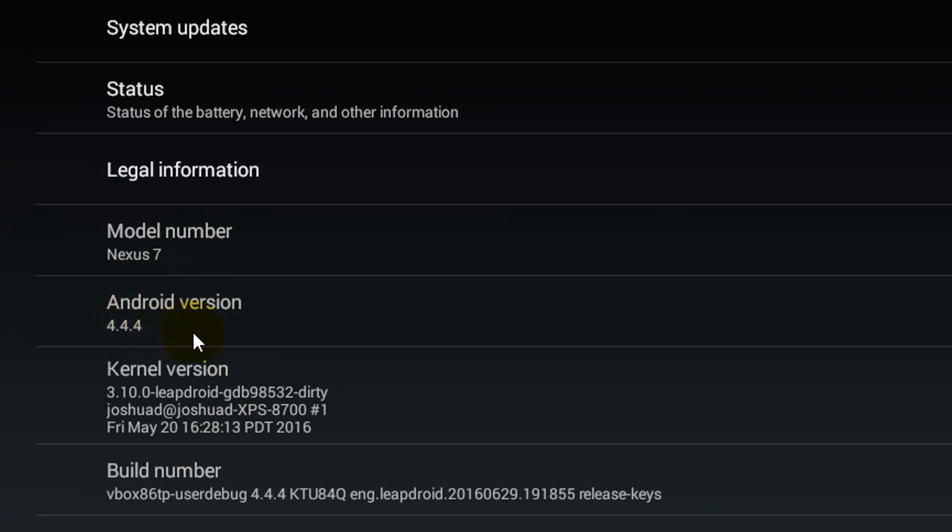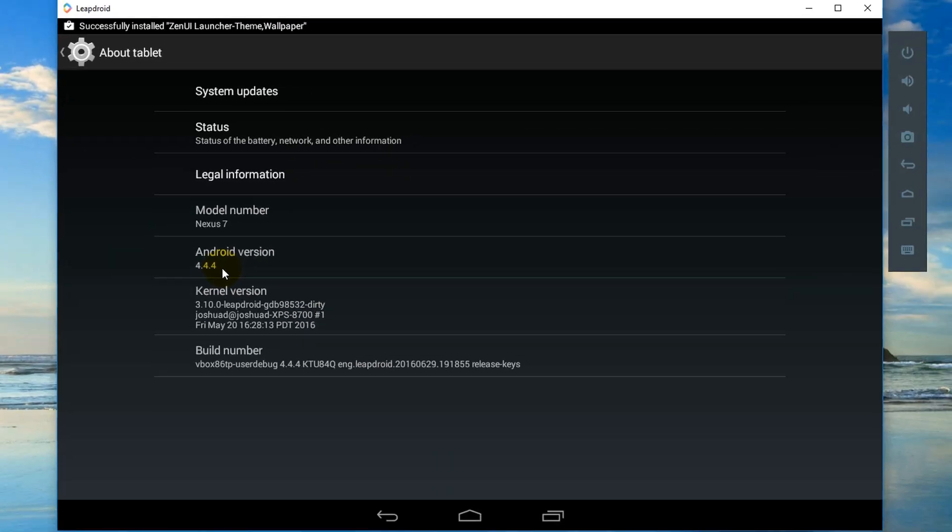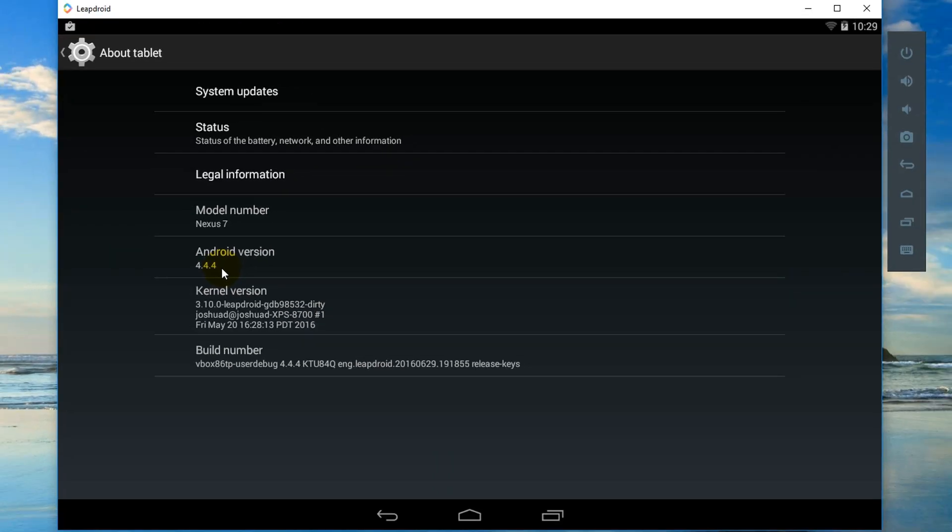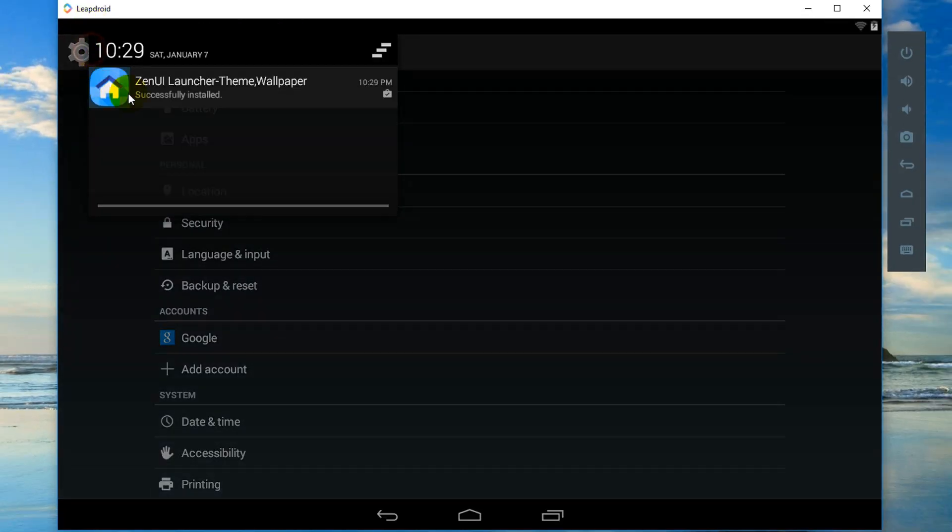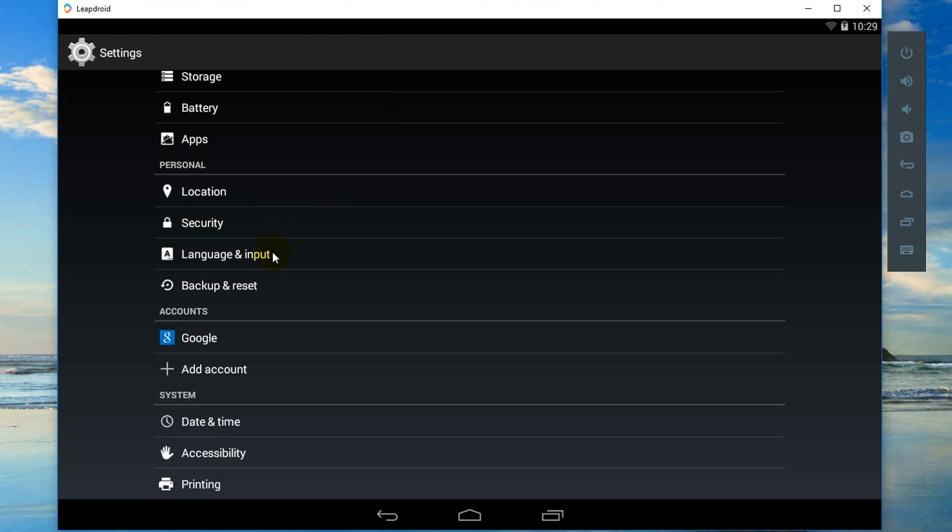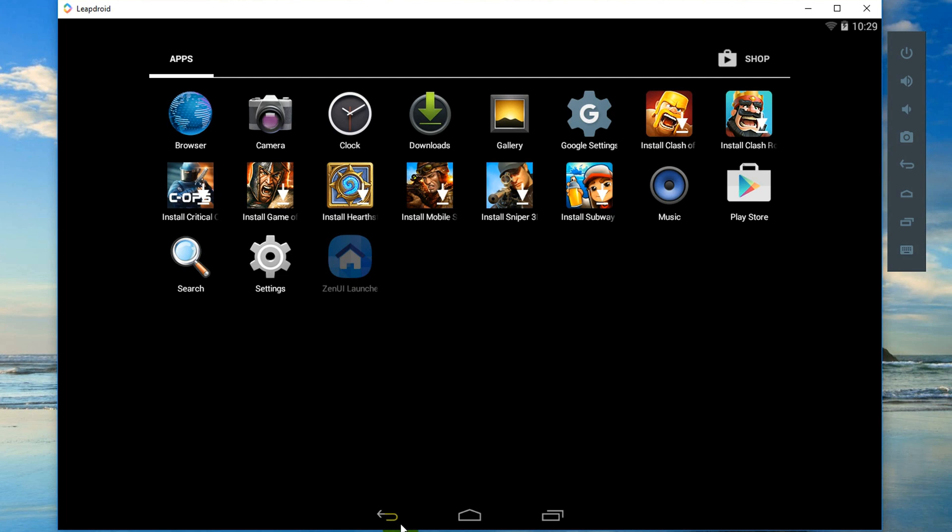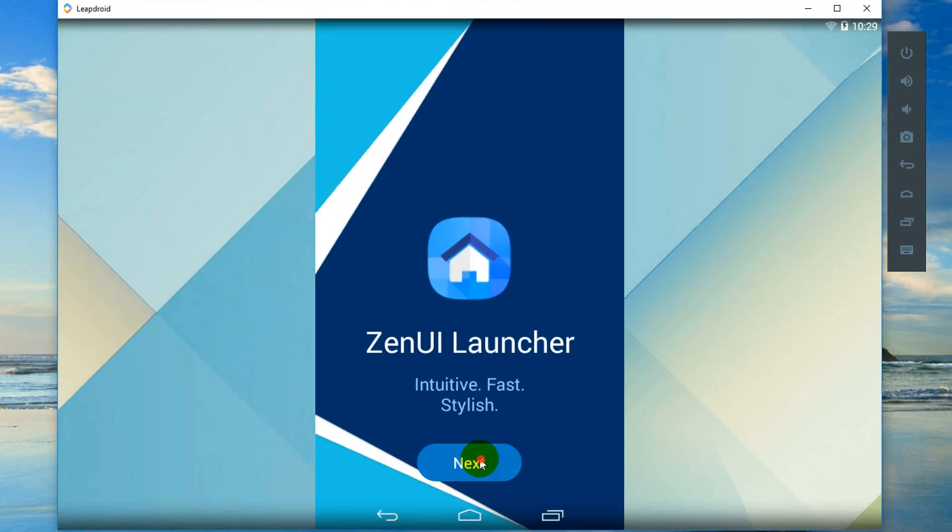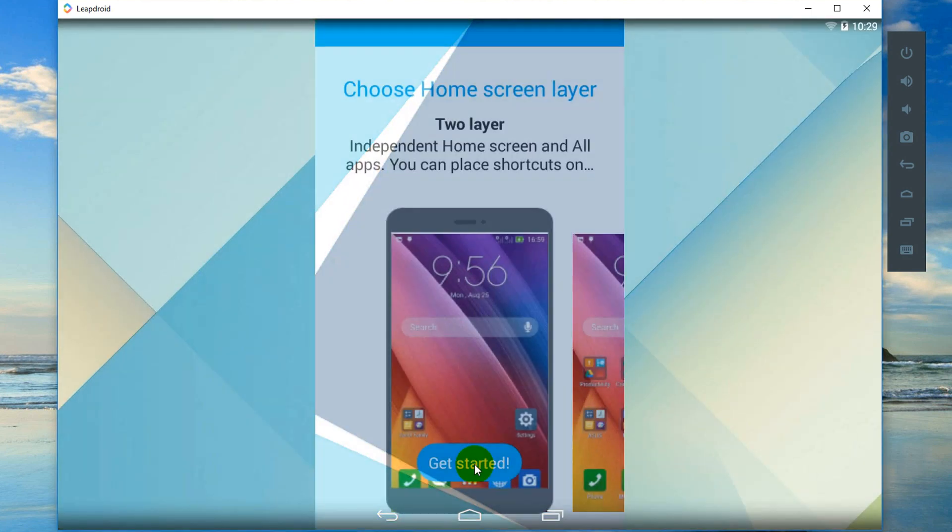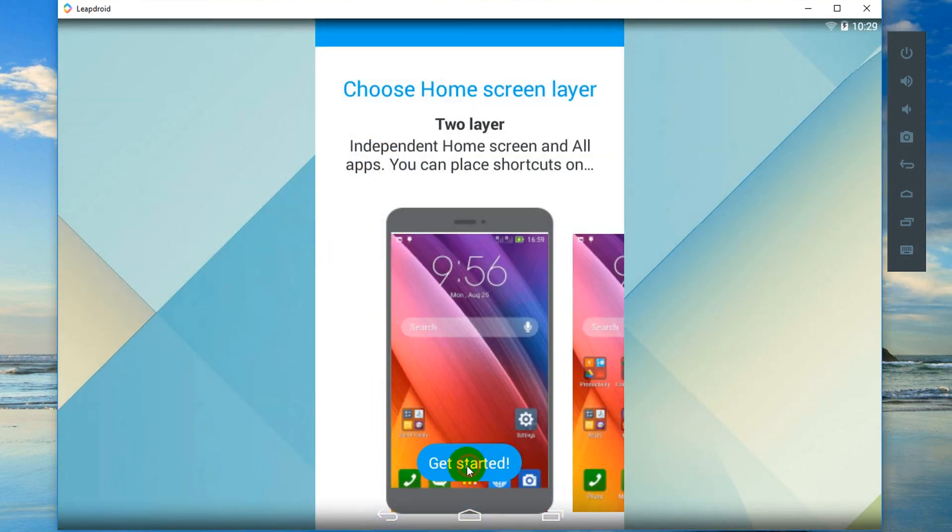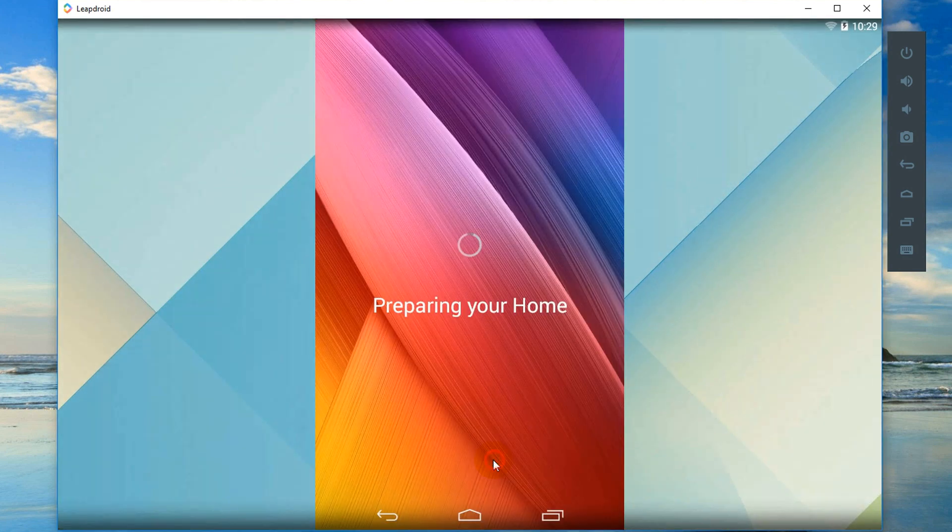4.4.4 Android version. I think this is the bad thing in offering as emulator because today most are using Marshmallow 6.0, 6.1, some are using Nougat. So this KitKat version is very old. Next, next, get started.